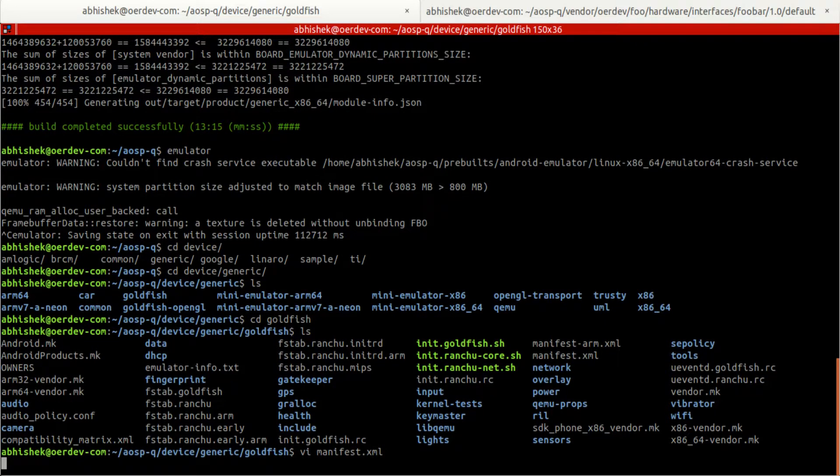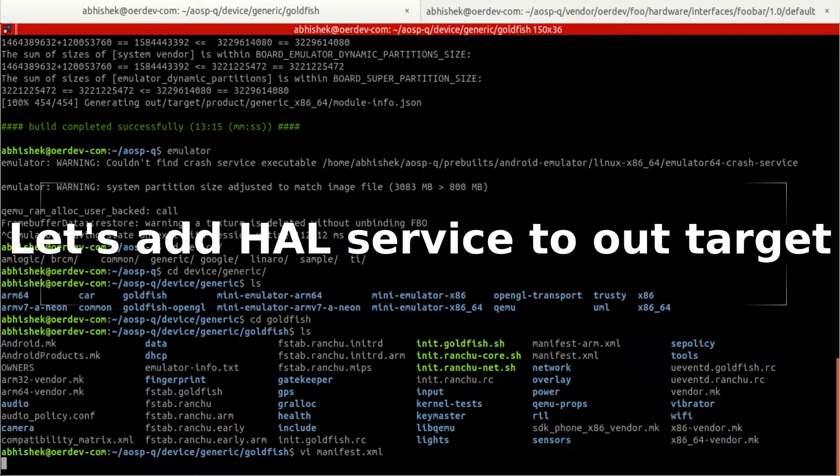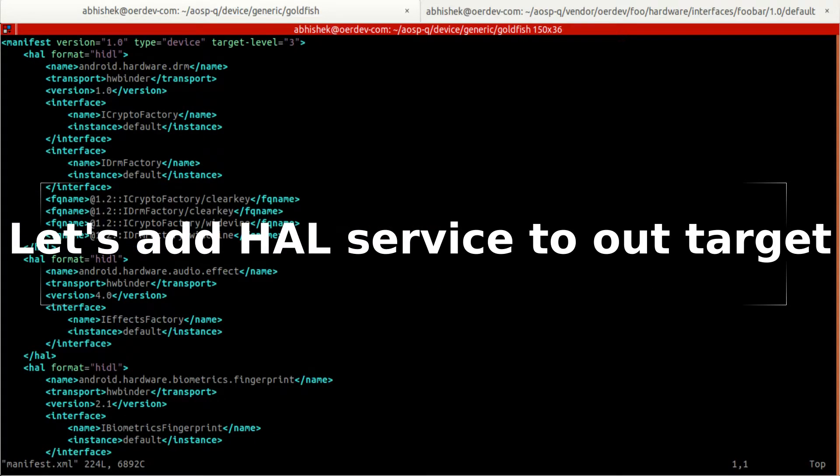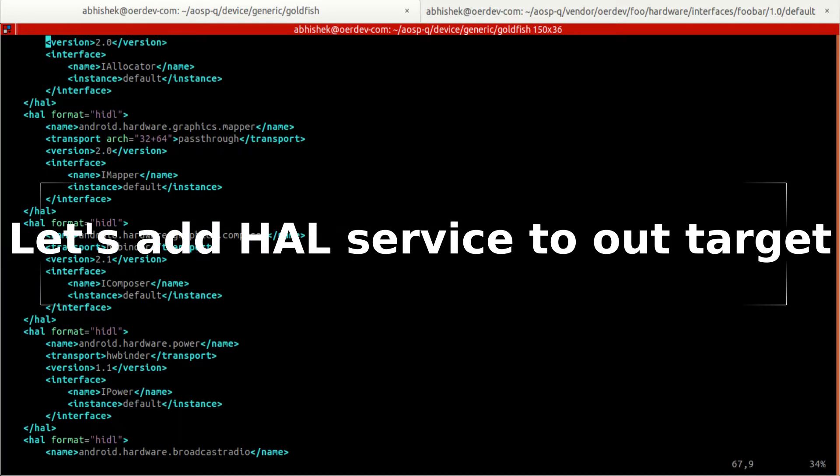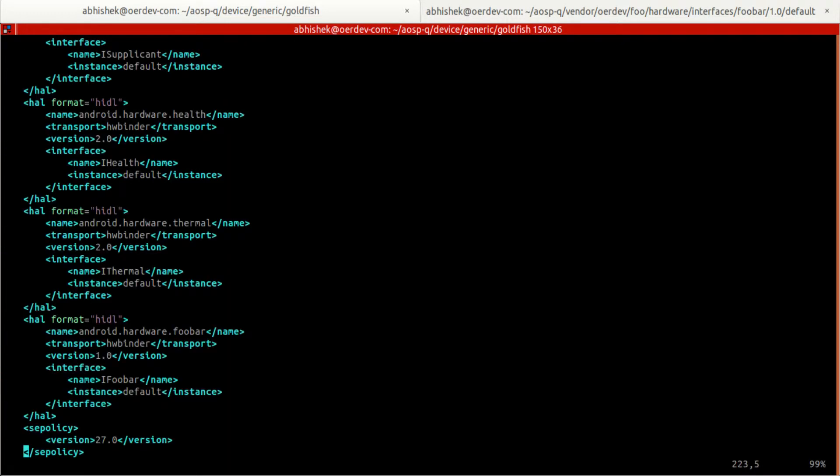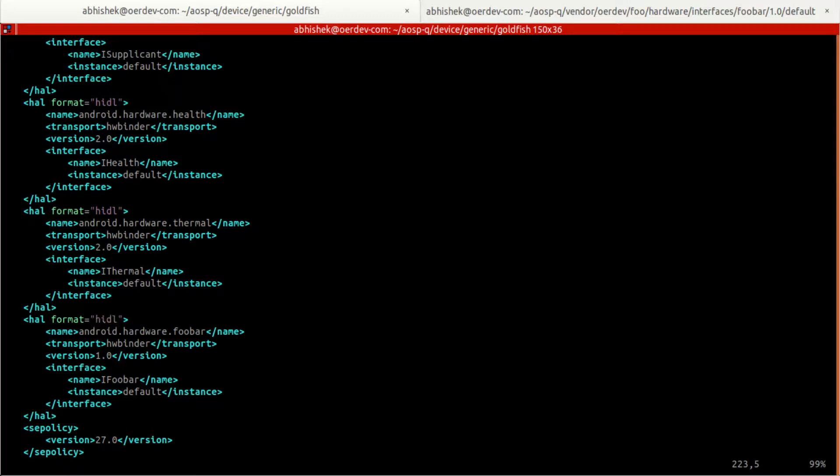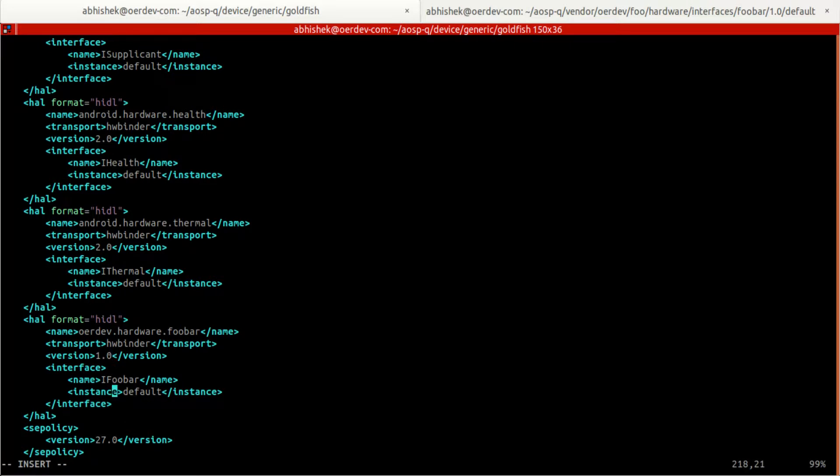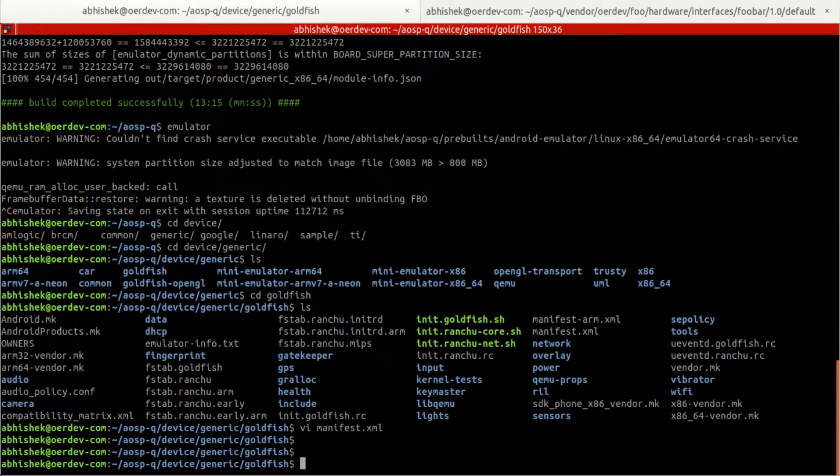Actually before recording this I had included something into manifest.xml but that is not a proper one, that's just a placeholder. Now I'll make it proper. It's android.hardware.foobar, but for us it is oerdev.hardware.foobar, that's the package name. The interface is ifoobar, instance default, transport is hwbinder also fine. So we have done this.